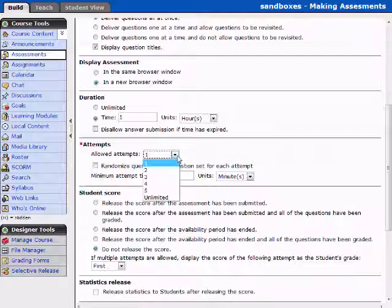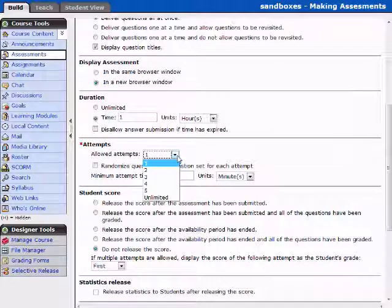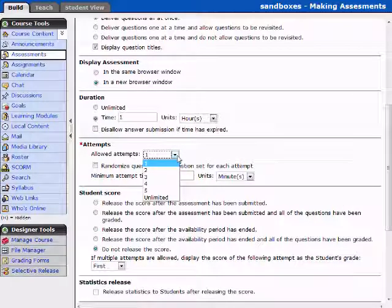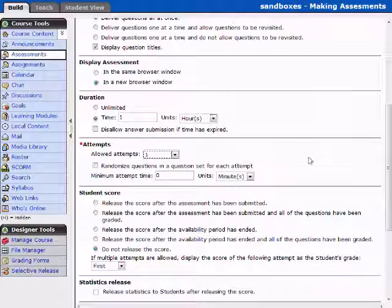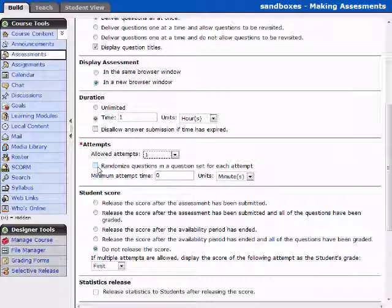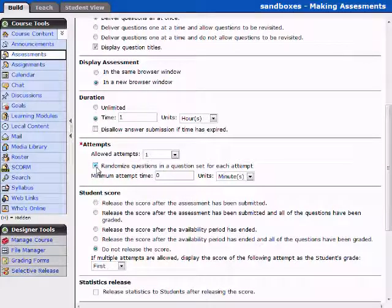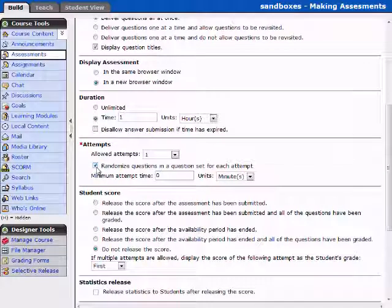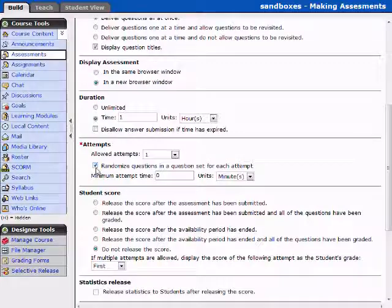Attempts. You can select up to five attempts or allow unlimited attempts. What this means is the student takes the assessment. If they want to retake it, they can do it up to this amount of times. Now randomizing questions in a question set for each attempt. This, you know, fairly straightforward, it's going to randomize them in a question set. And we'll have to discuss that in another training.